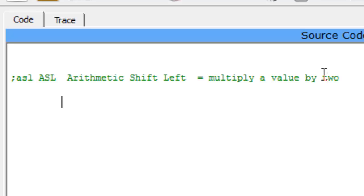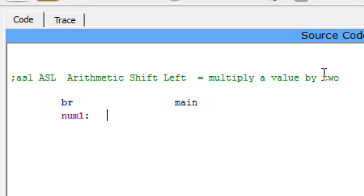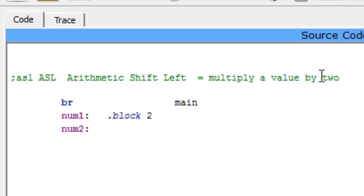I'm going to start off, we're going to say branch, branch main. After that we're going to declare our variables. Now I'm going to declare number 1 as dot block 2, so that's a variable of 2 bytes. Now we're going to have num2 and that'll be dot block 2, same thing.